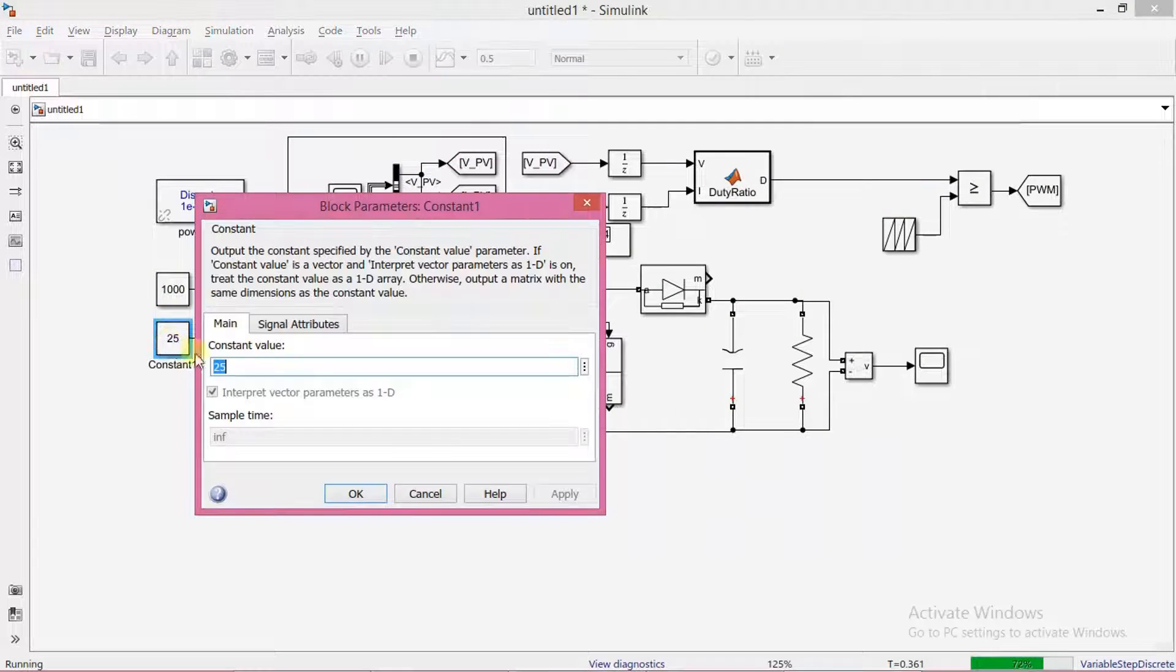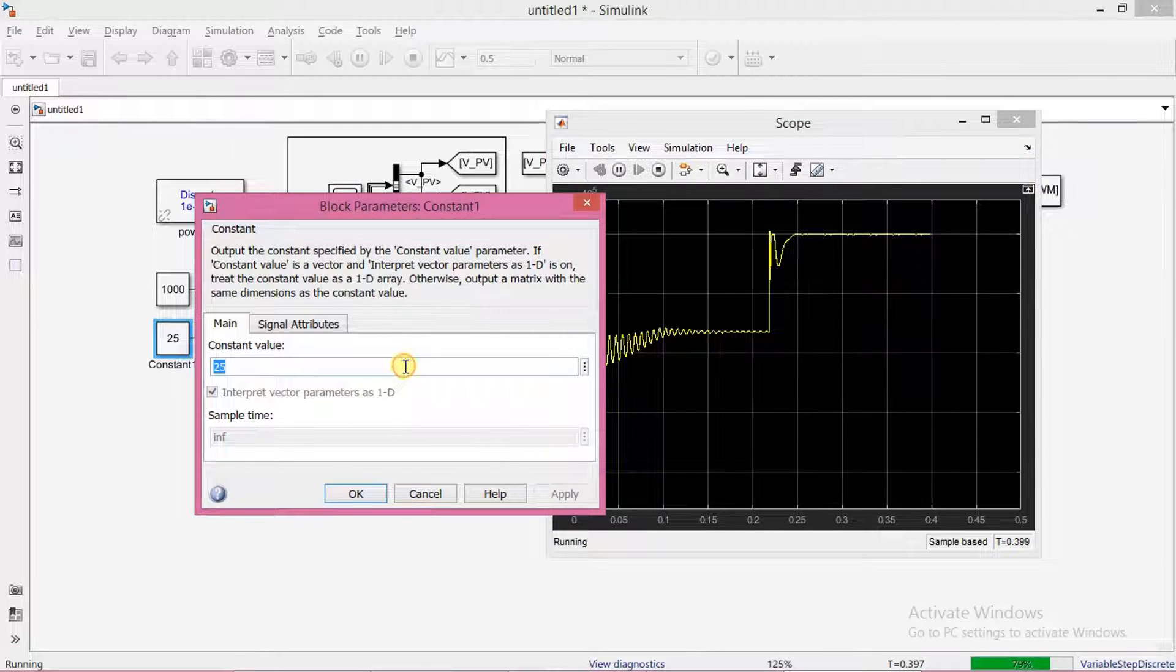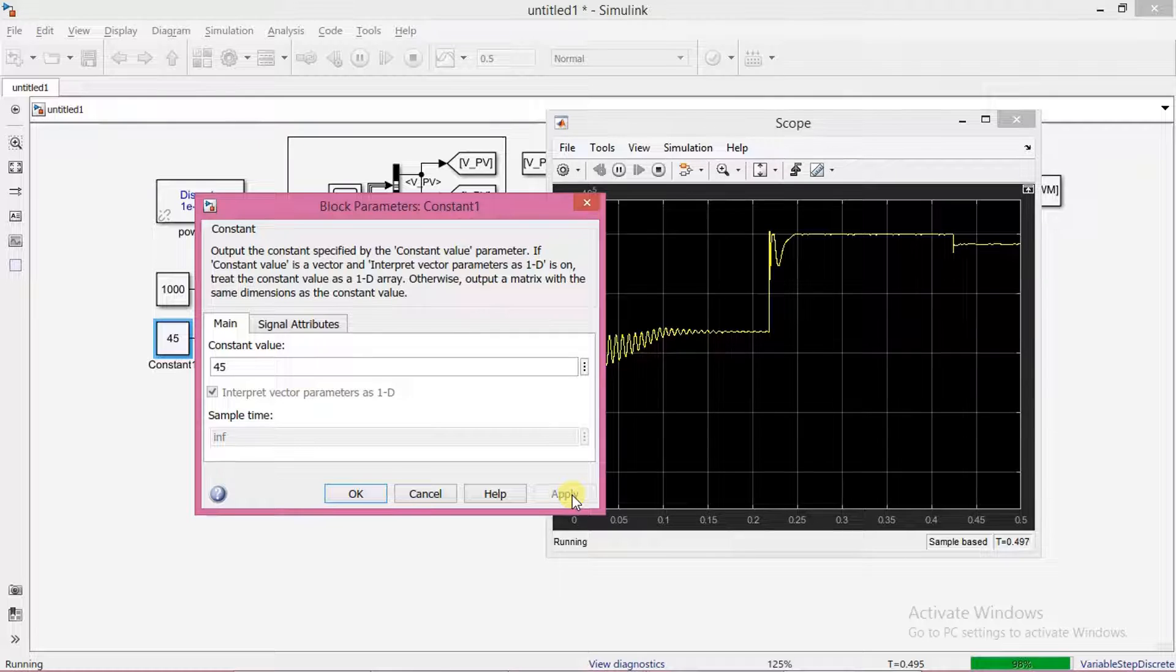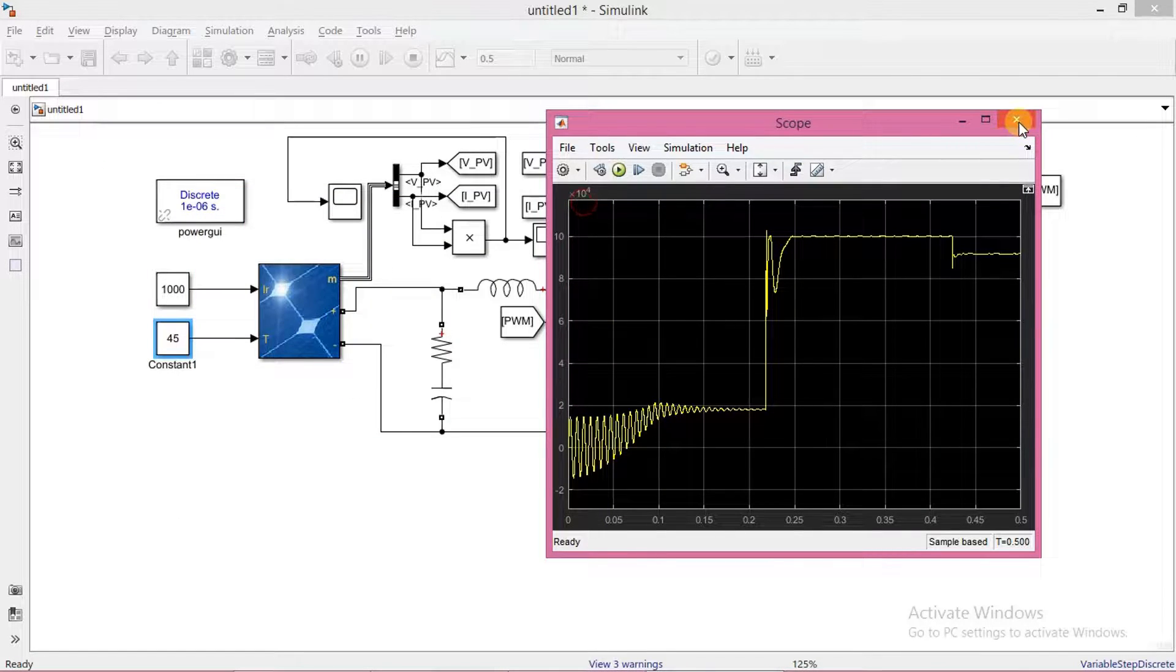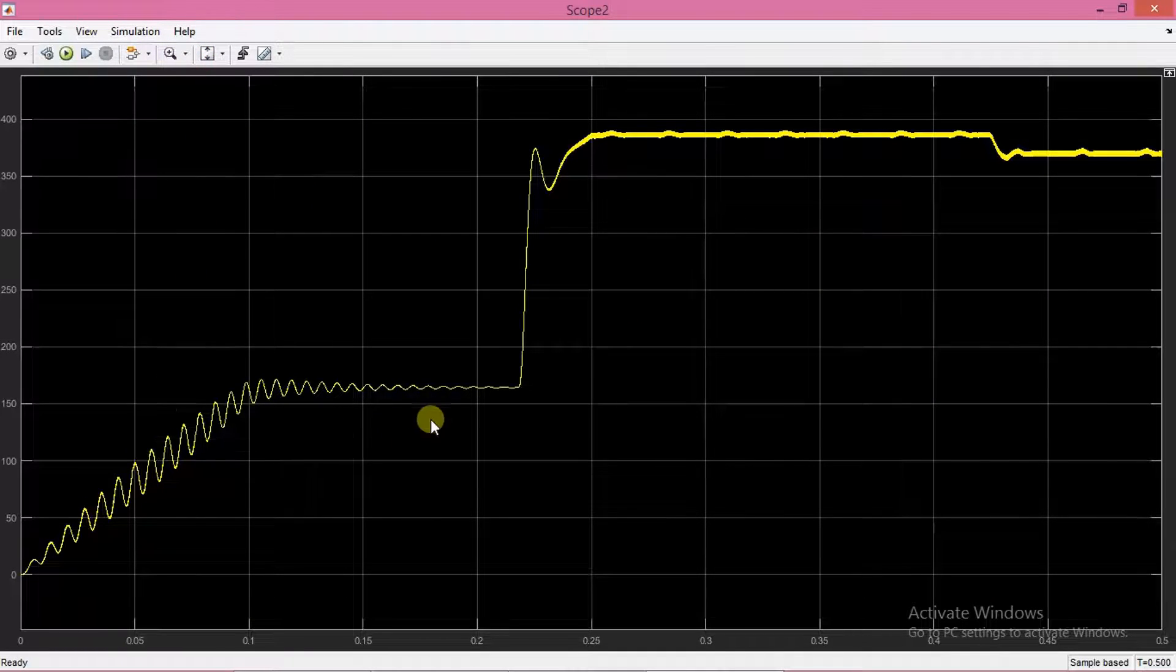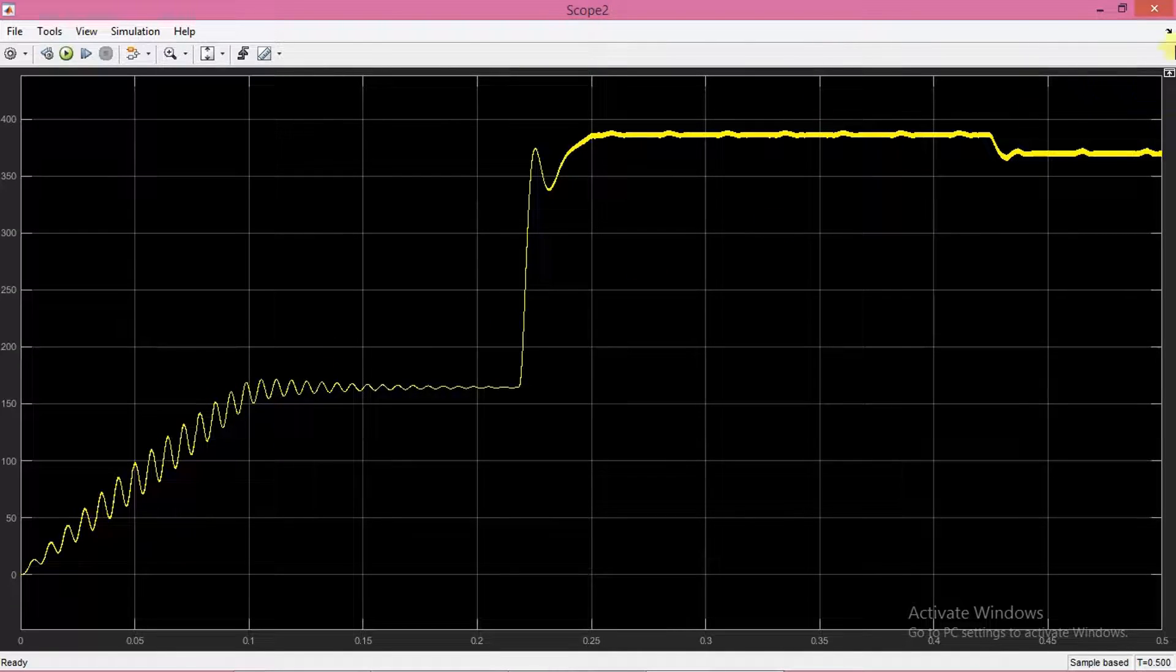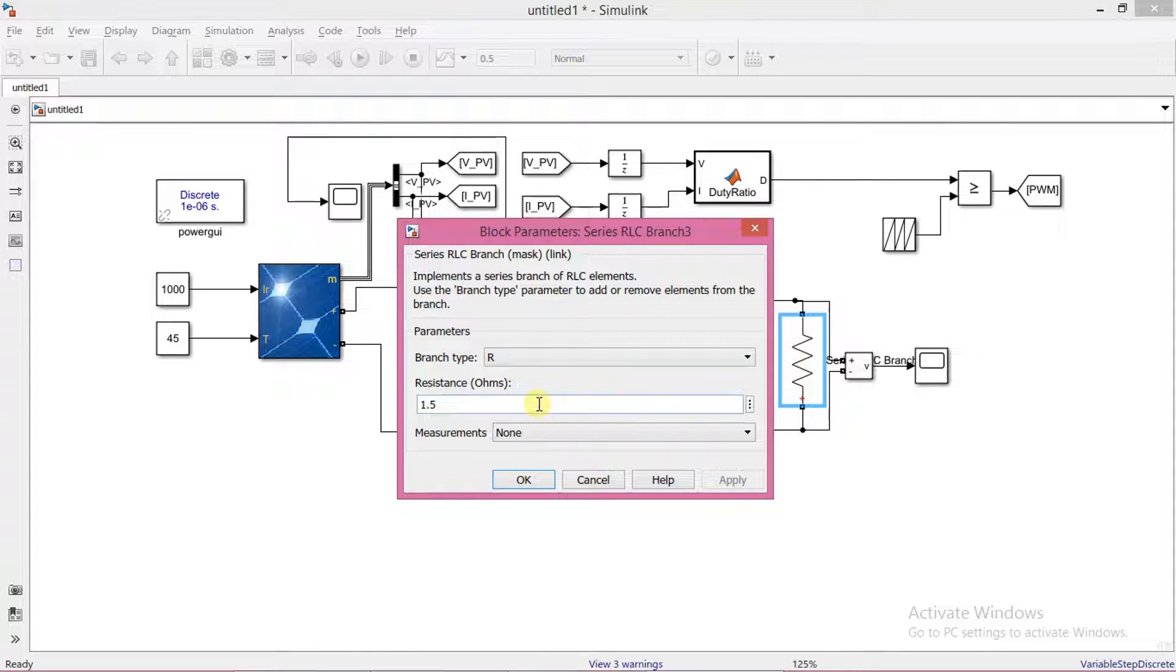Let's see the effect of temperature also. Power is coming down when we increase the temperature. This is the corresponding output voltage. Now we see the effect of load change.